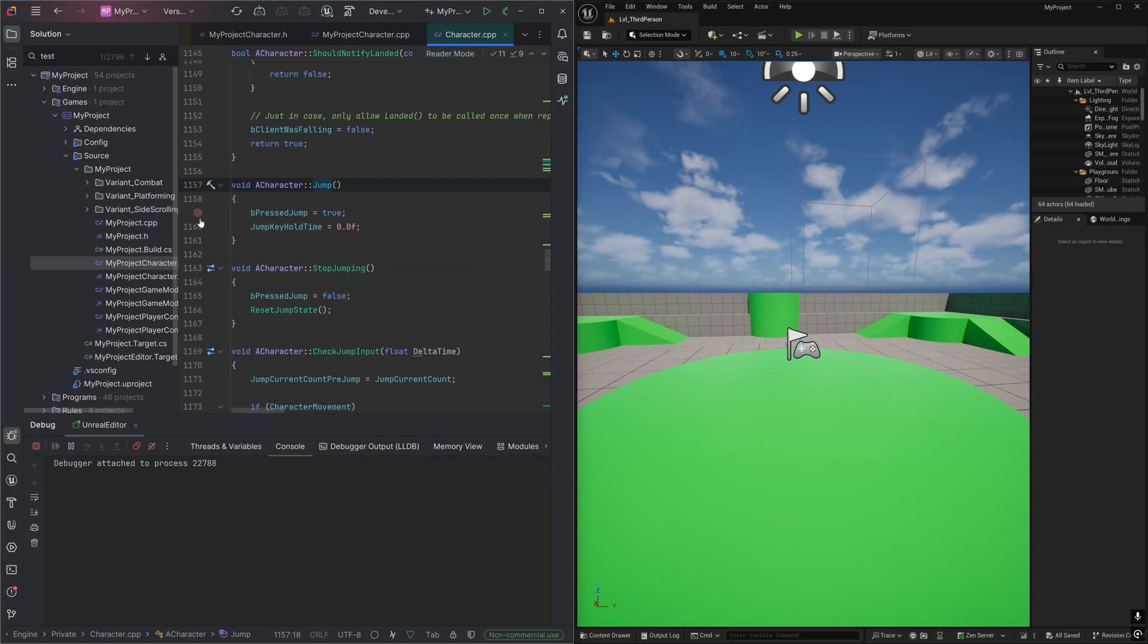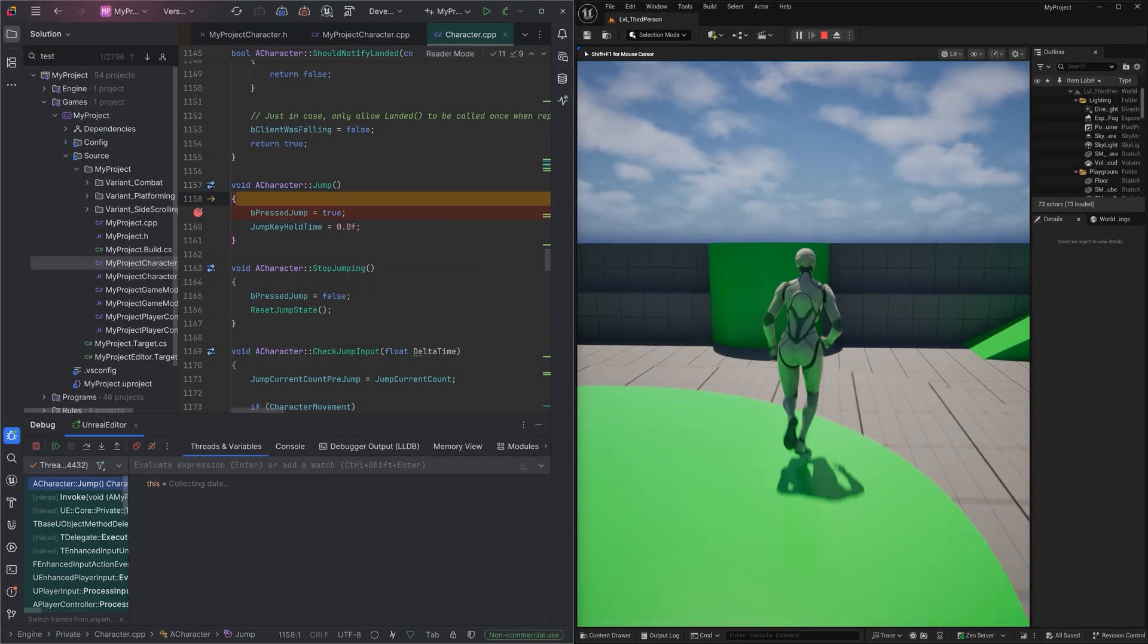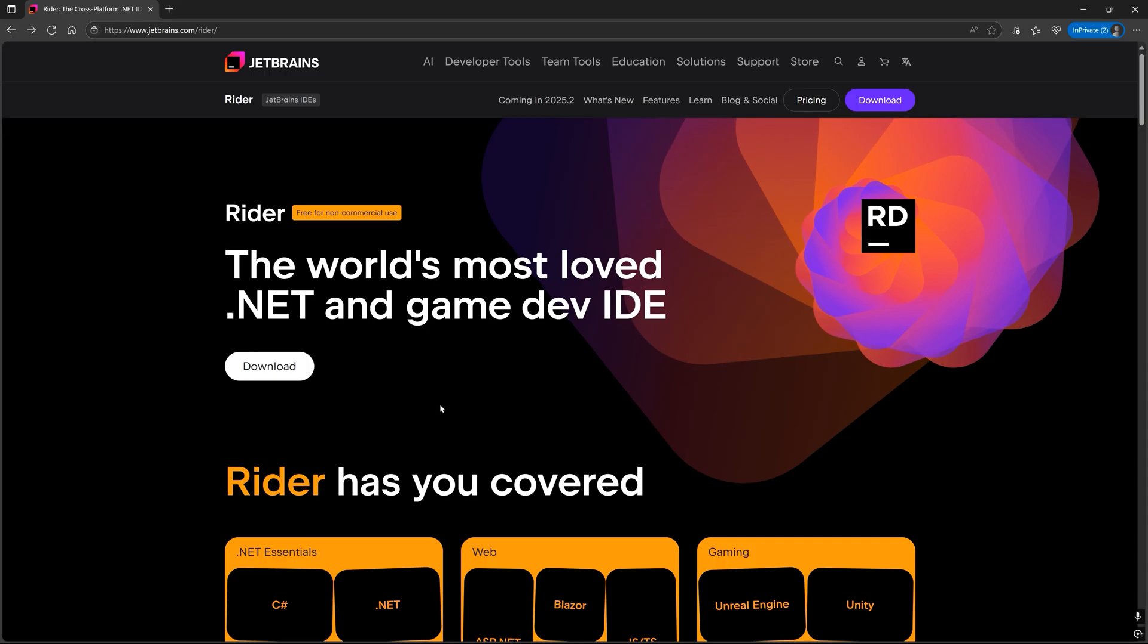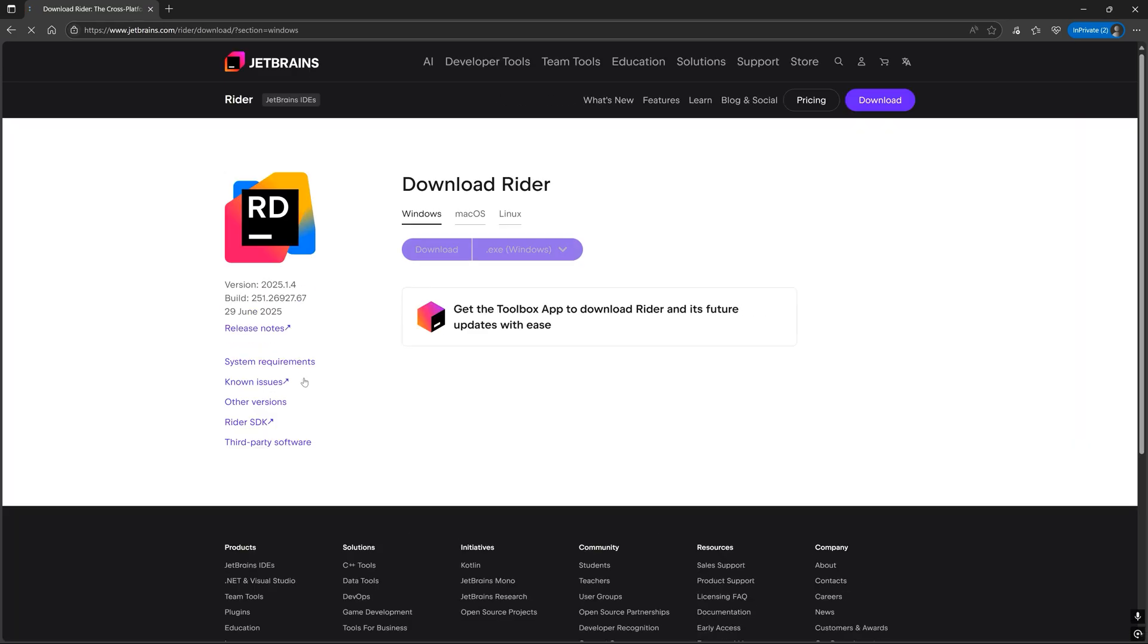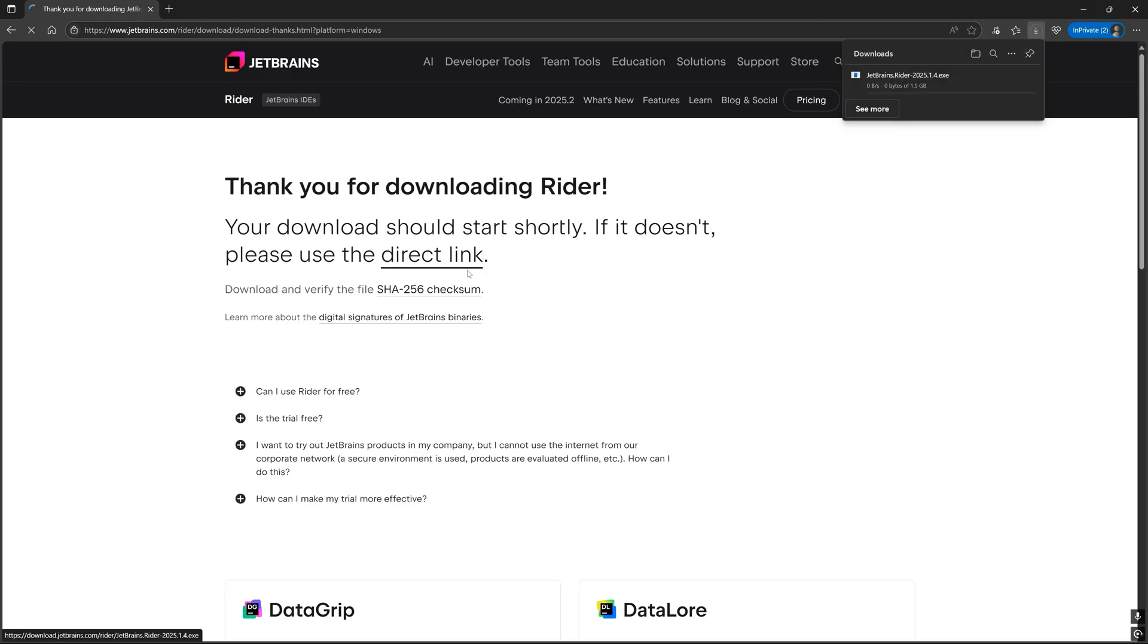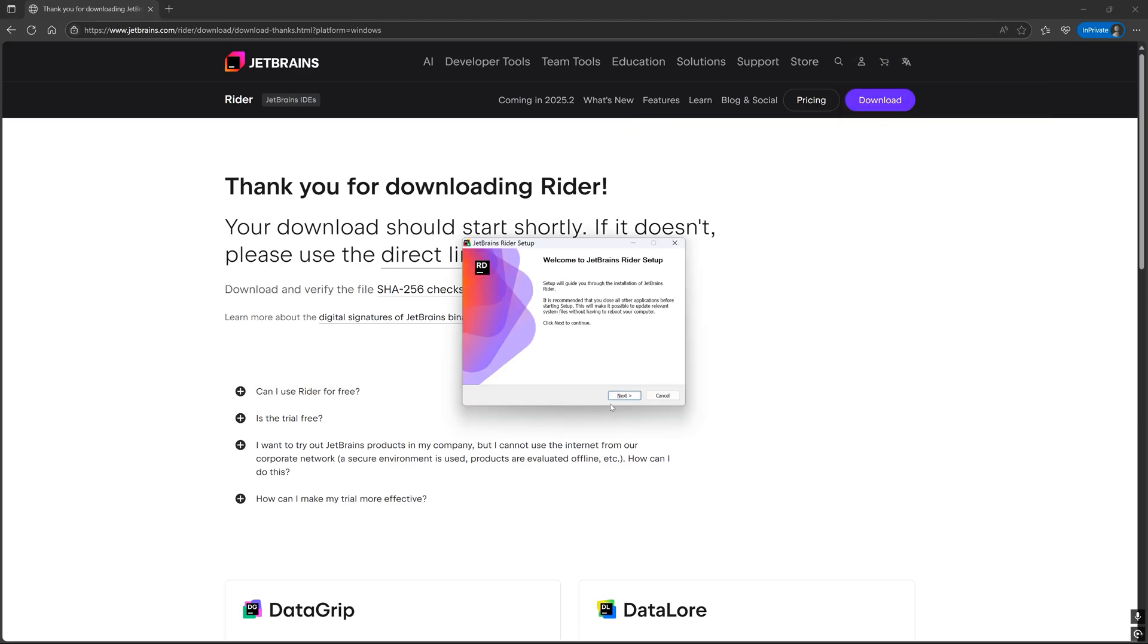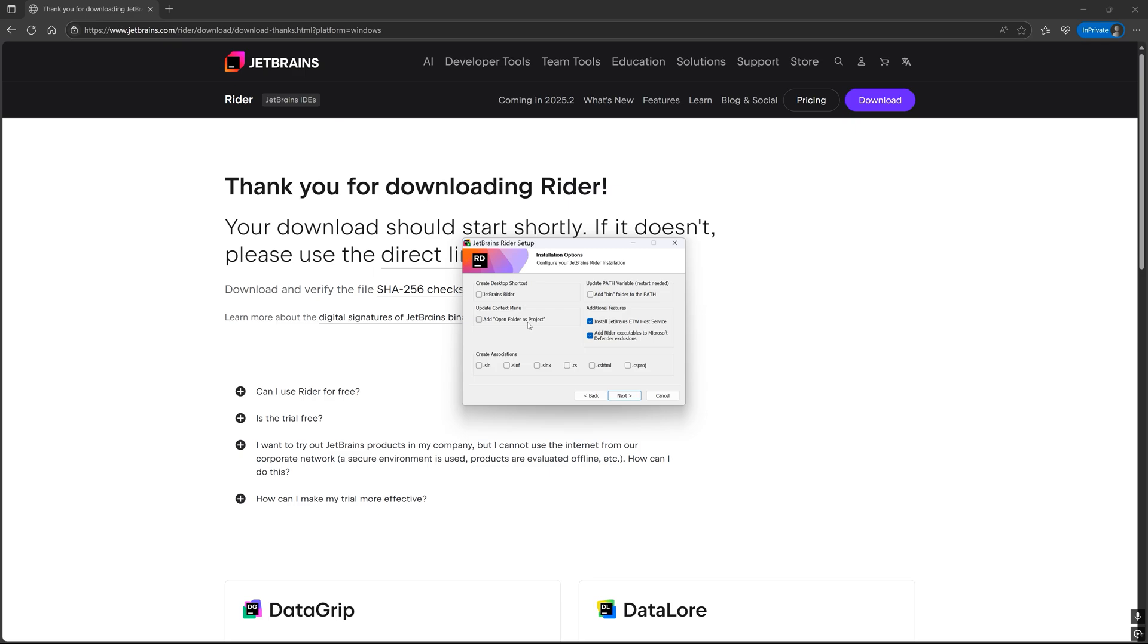How to set up the JetBrains Rider IDE for Unreal Engine. First, we will need to install Rider. You can download the installer from the official Rider downloads page on the JetBrains website. Open the installer and go through the various prompts to install Rider.